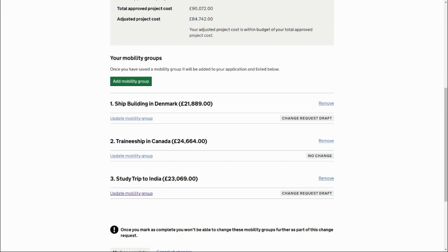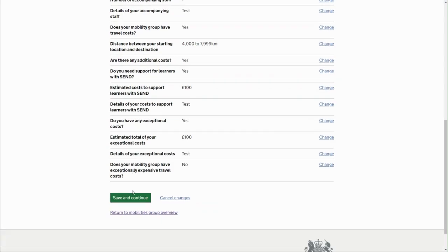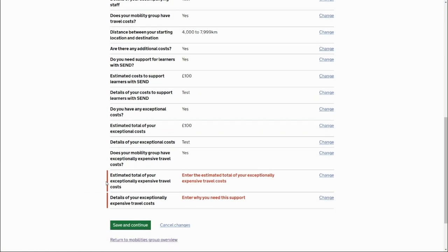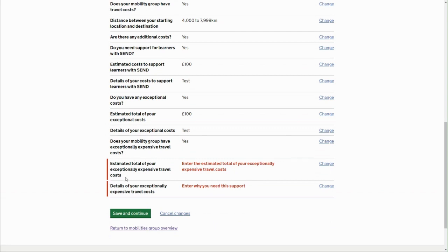Another reason you might receive an error is because not all fields have been completed for a mobility group. This can happen when you've changed an answer that triggers the display of additional fields which haven't been filled in. For example, in the study trip to India, there's a question about whether the mobility group has exceptionally expensive travel costs. If you change the answer from 'No' to 'Yes' and save, it triggers additional fields asking about estimated costs and details of those costs.